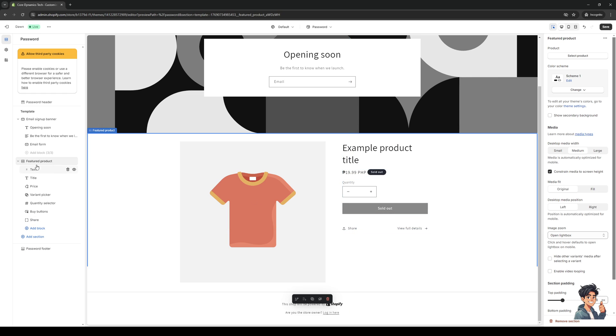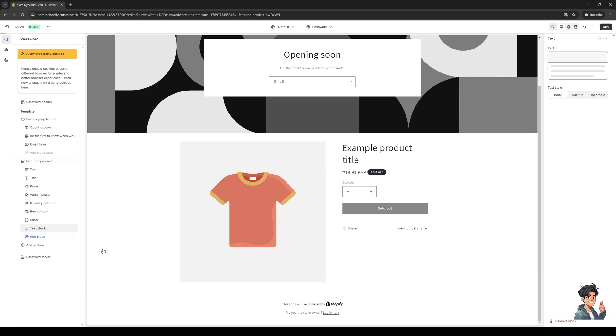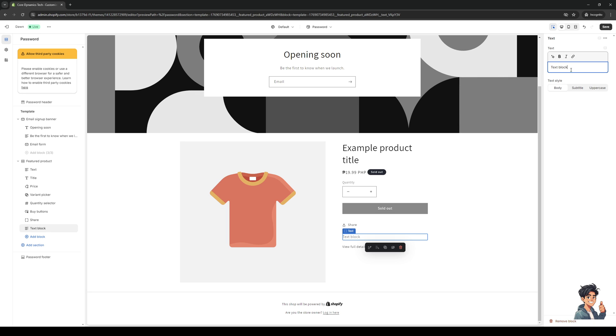So under this section, under this subcategory for featured product or anything that you want to edit, you'd want to click on add block like so and then you'd want to select text field or custom text field. So it's this one right here, text block, and from here we can configure it to whatever you want. You can say limited edition Star Wars t-shirt.